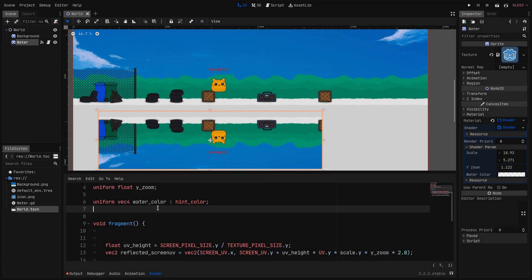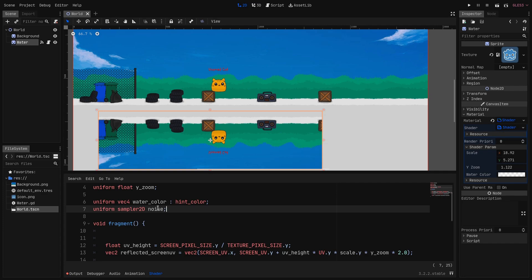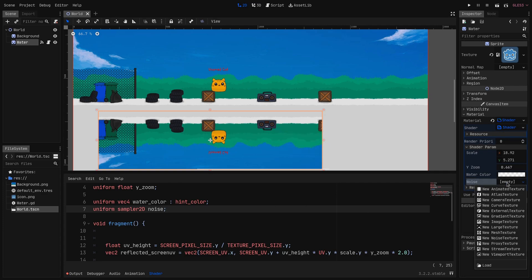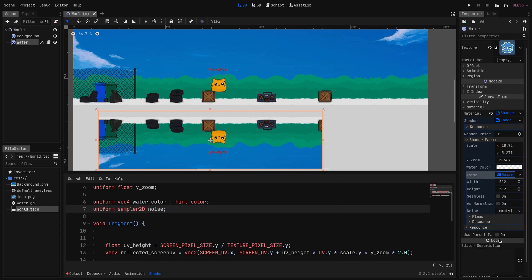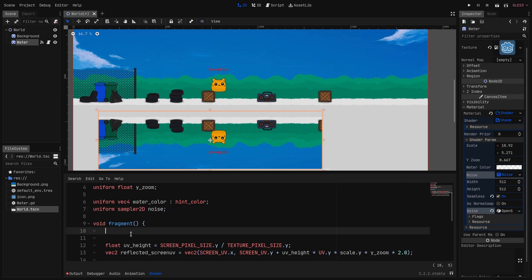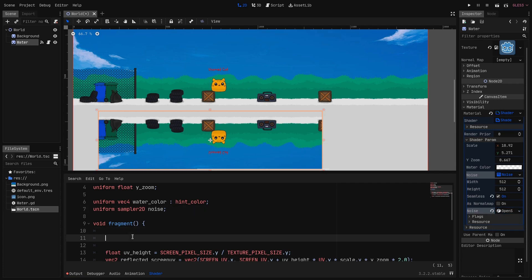To create a distortion we will need some kind of noise. So let's create a new uniform that will be a sampler2D and let's call it noise. So as you can see now it pops up here in the inspector so we can give it a new noise texture. We define it as seamless and in its noise we create a new OpenSimplexNoise that we can tweak later.